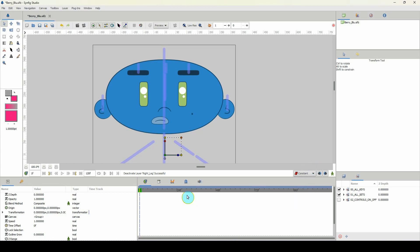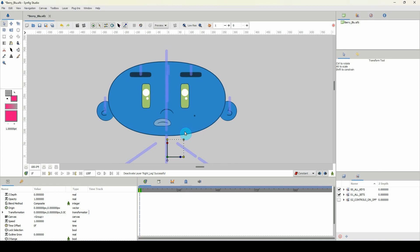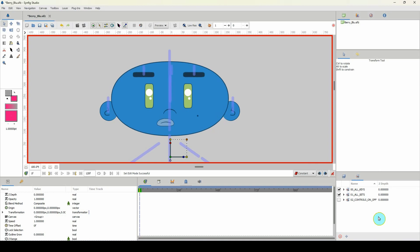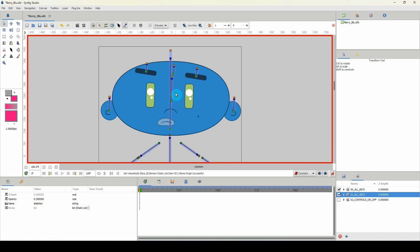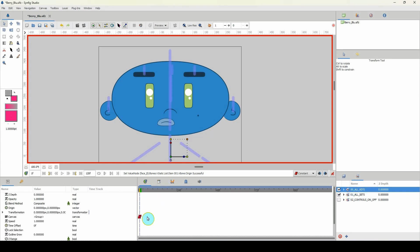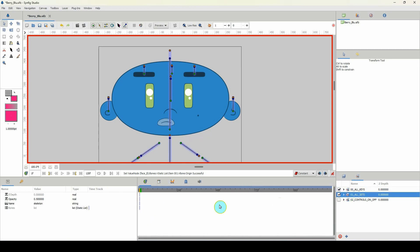I'm going to change the keyframe type to constant because I'll be working out my key poses first before making it smooth. With that changed, I'll turn on the animate button and click on all sets to highlight my bones, selecting only the head bones since we aren't working with the rest of the body. I'll move left, right, up, and down just to ensure keyframes are added for every individual bone. If we go to all keys, we can see the keyframe there.